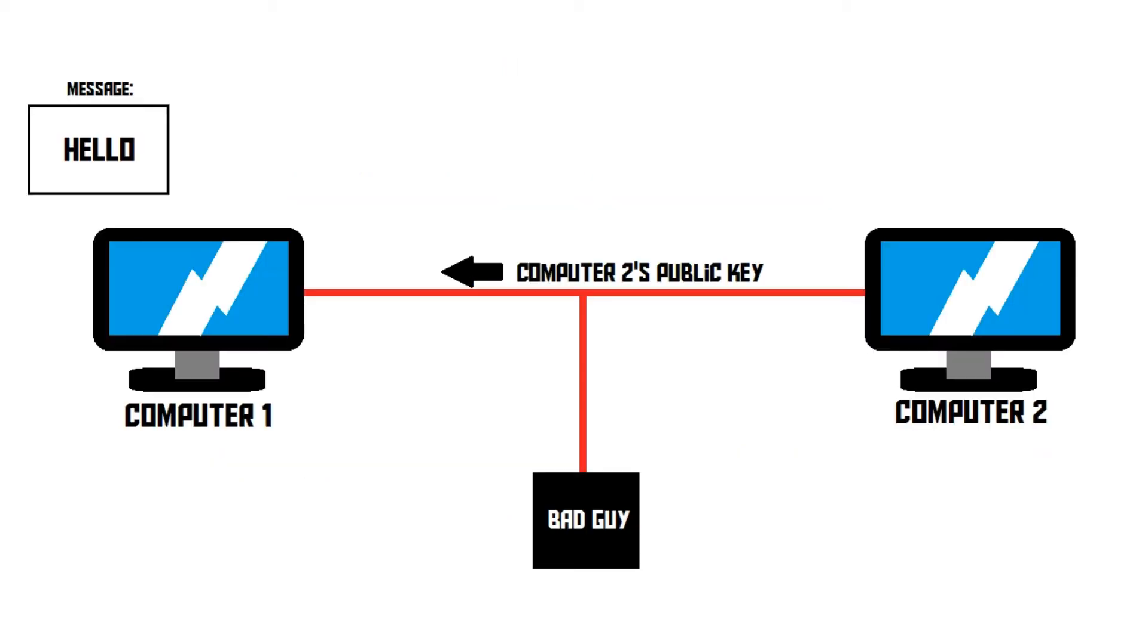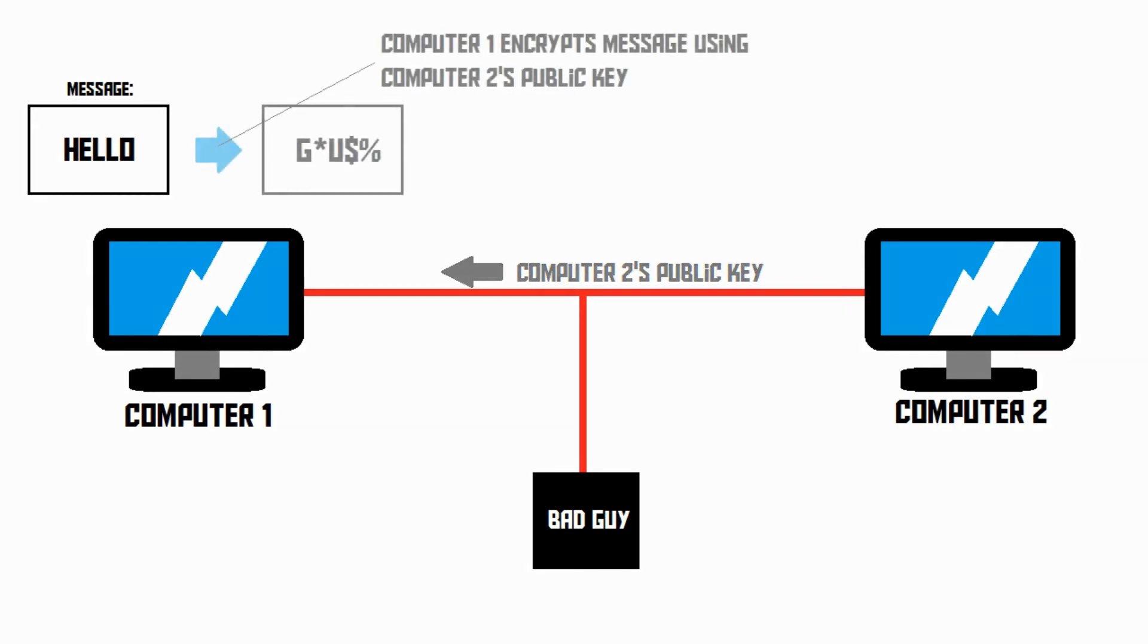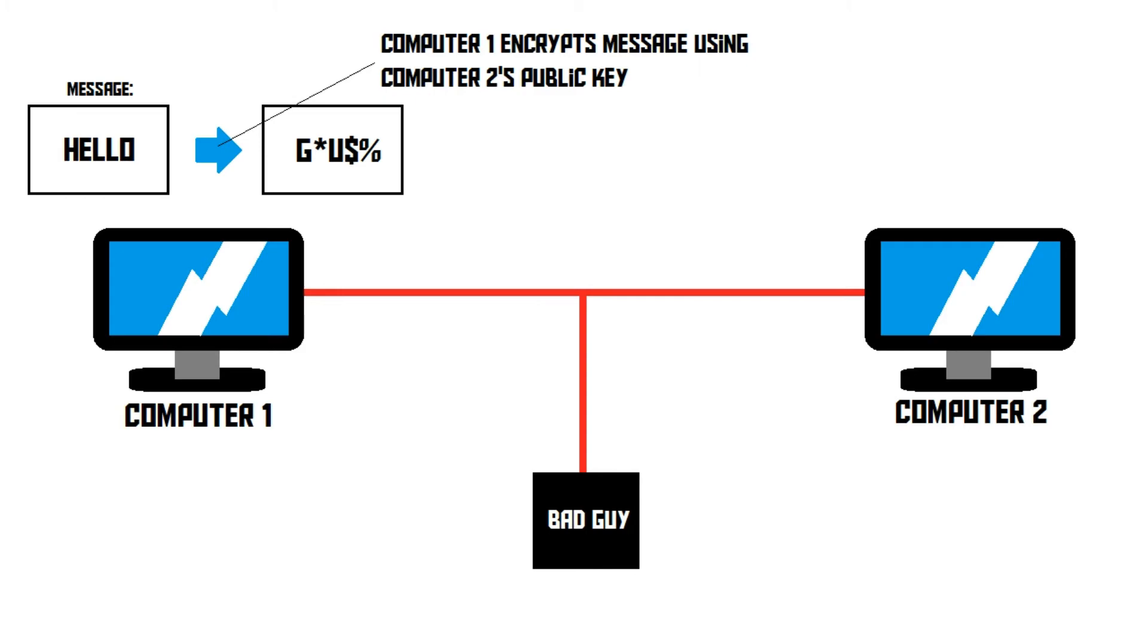First of all, computer 2 sends its public key to computer 1. Then, computer 1 uses this public key to encrypt its message. After that, it sends the encrypted message to computer 2. Now, the bad guy also has the public key, but that's useless, since the public key can't be used to decrypt the message.